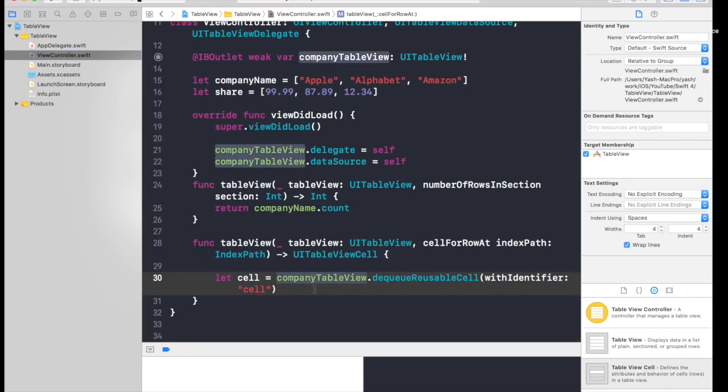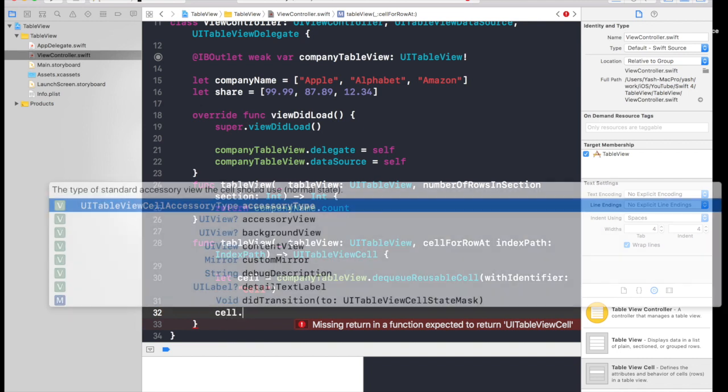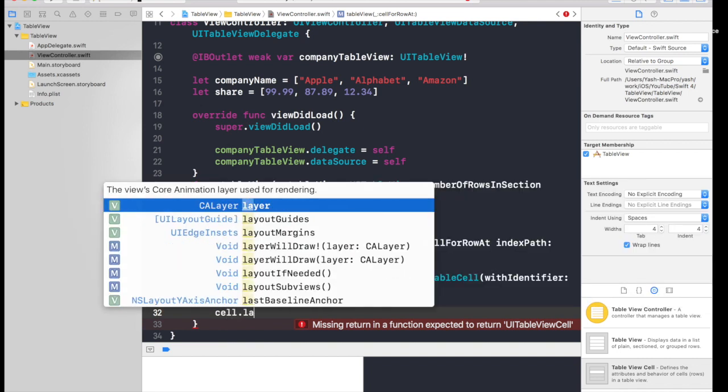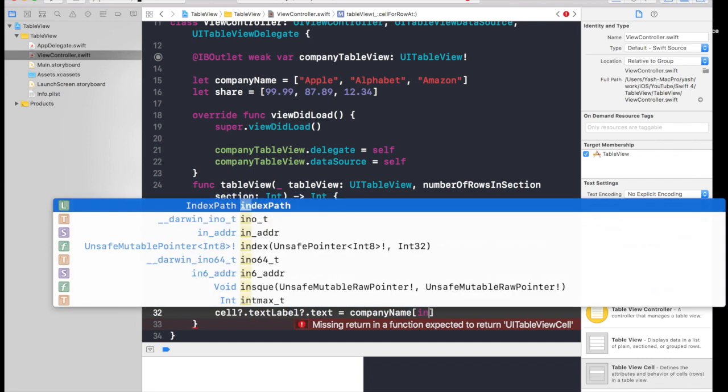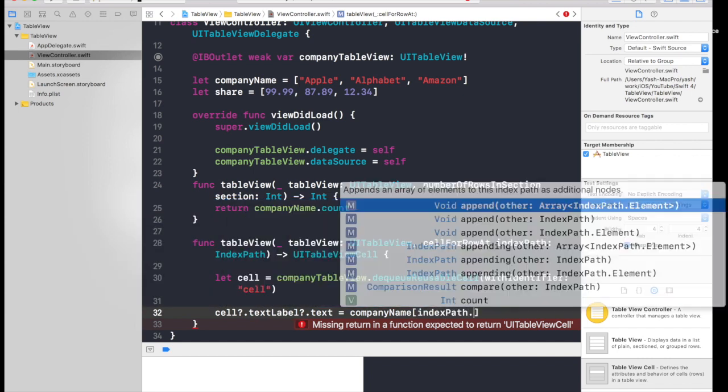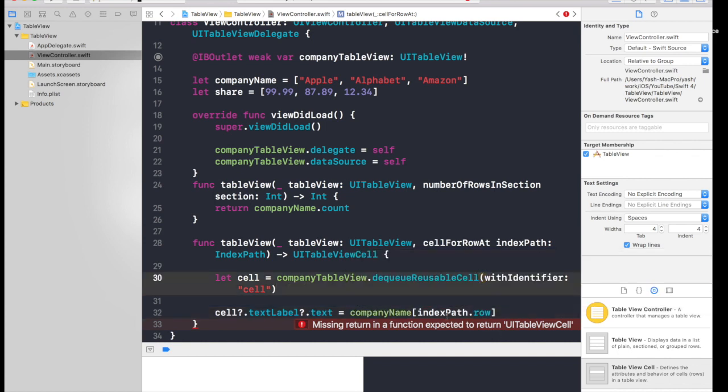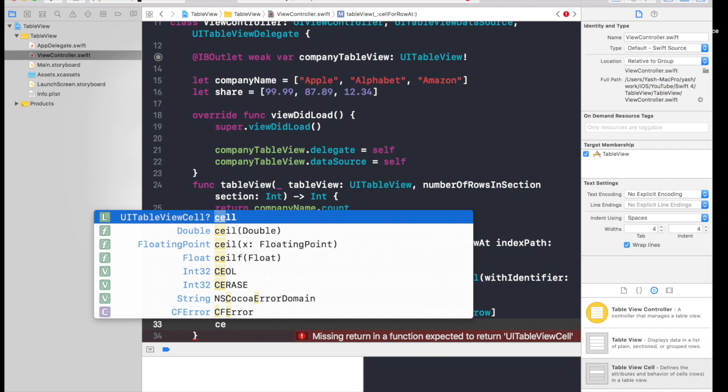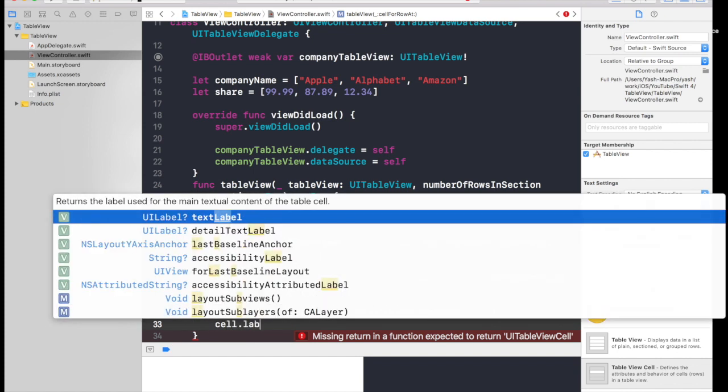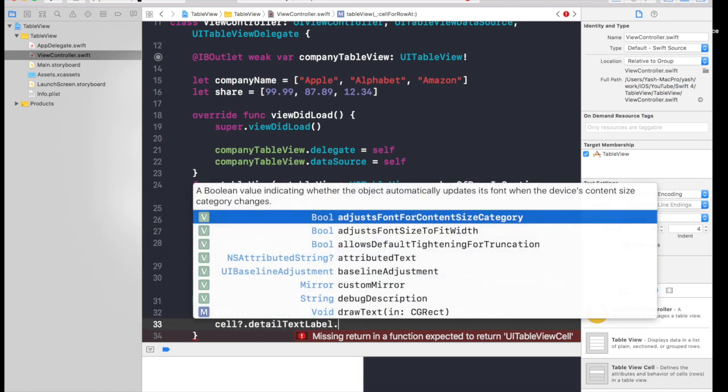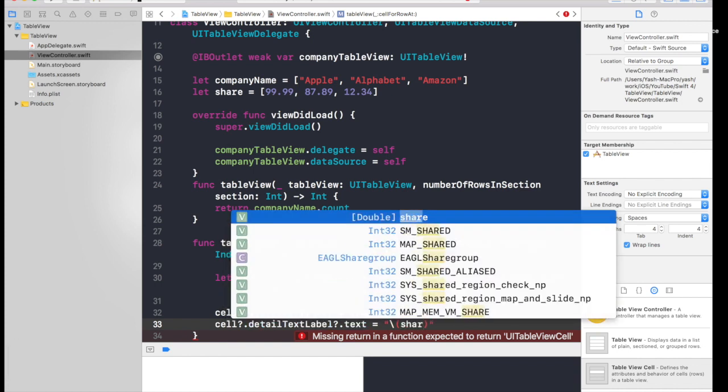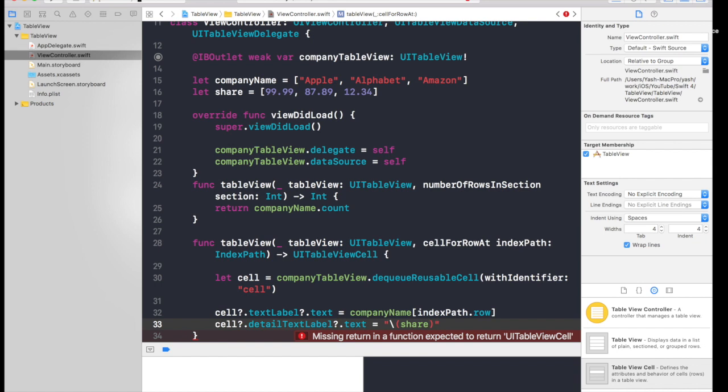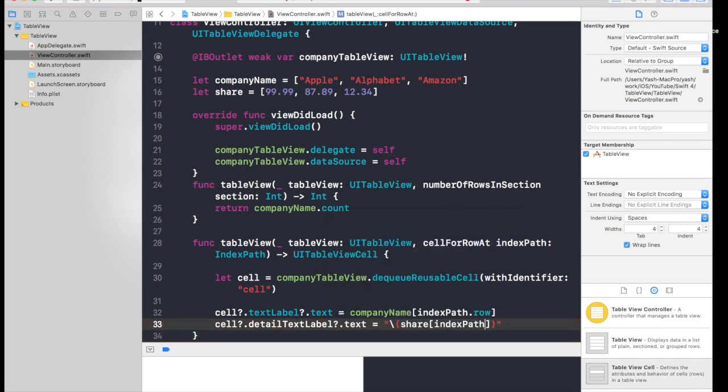So we now have the cell, so we will just do like cell dot, just type label, you will get text label dot text and it will be company name, open array, and index path dot row. So what is index path? Index path is we get it in with the function, this is the index path and we can use it. And now we need cell dot again label and you will get detailed text label dot text. And this time we will be doing string interpolation. And now we need share. We did this because the number is in double and we cannot straight use the double because detailed text label, it's a text, so we need string dot row.